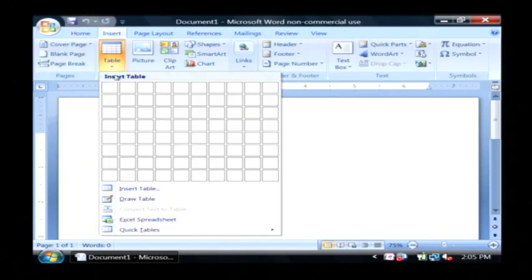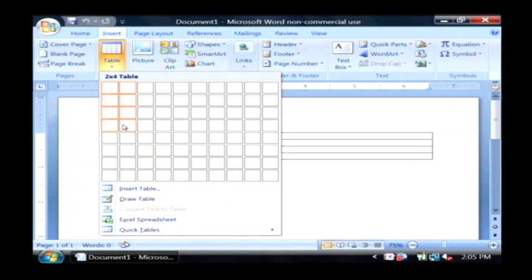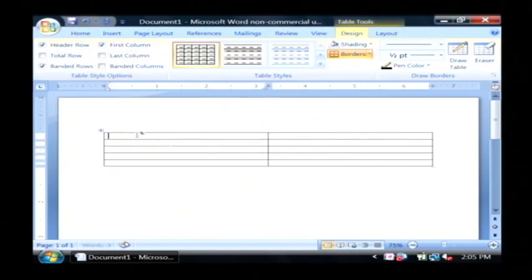I'm going to make this table about two columns and maybe four or five rows, however many I can fit on a single page.